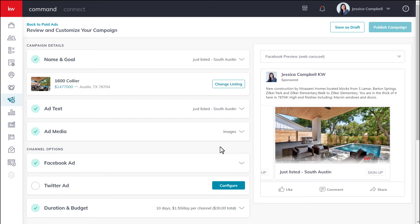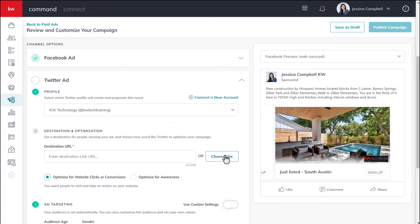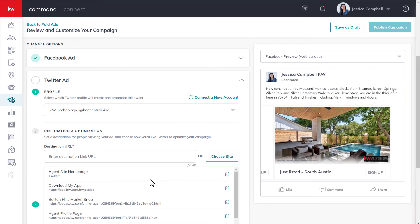Now we'll move on to configuring the Twitter ad portion of our channel options. Go ahead and click configure. You'll notice that this Twitter section is very similar to the Facebook section with a few differences. Your Twitter profile has already been selected, but you can connect a new account if you'd like by clicking connect a new account. For the destination URL, just like with Facebook, you're welcome to enter in your own web address — be sure to include the entire URL including the HTTPS. Or you can click choose site and select the site page you've already created.